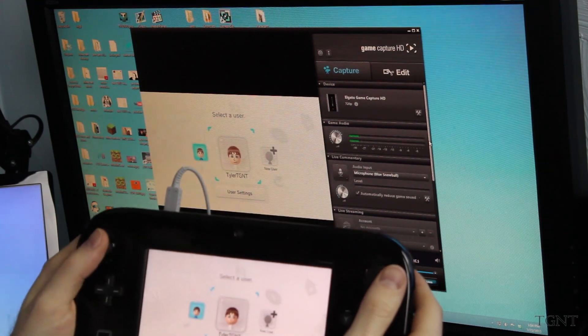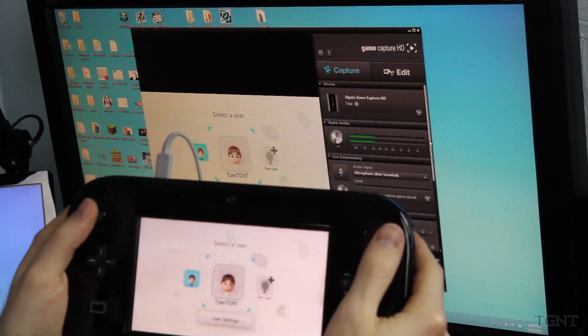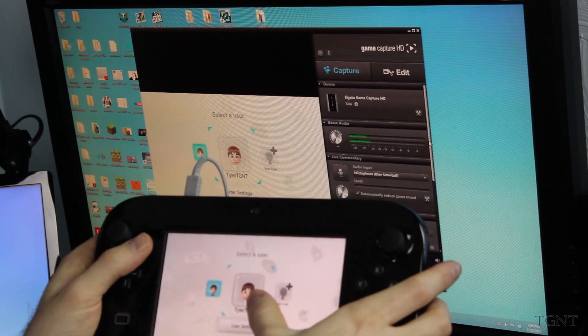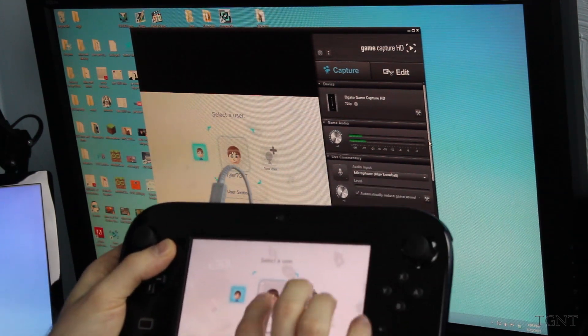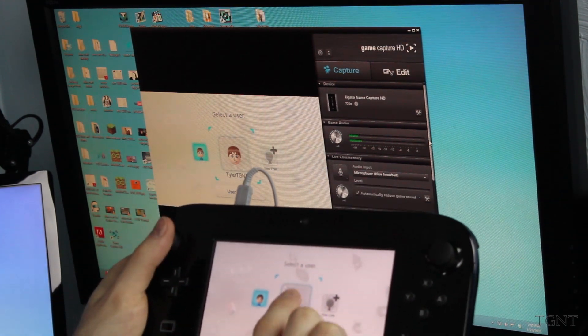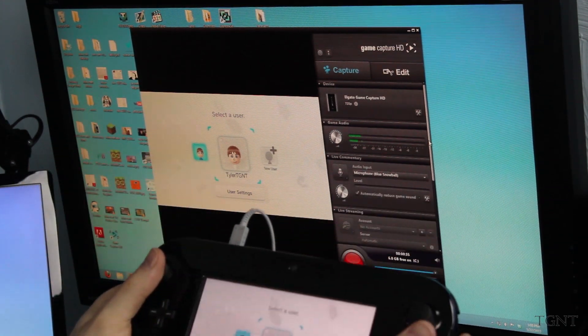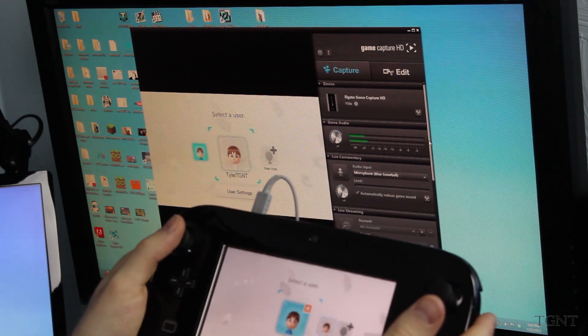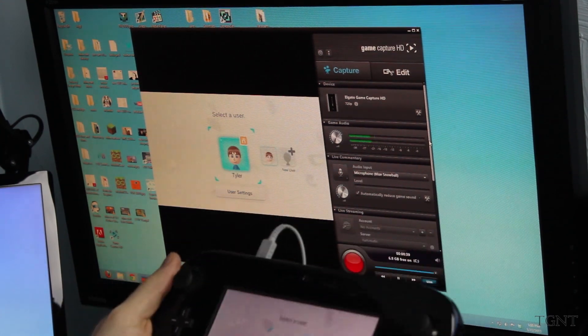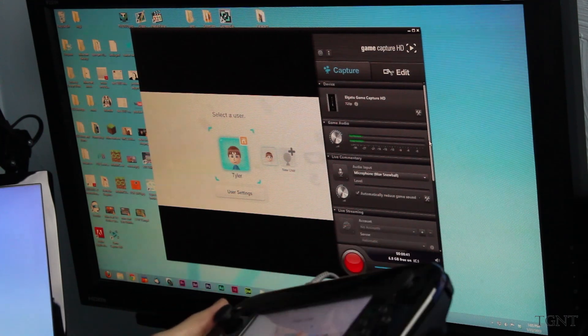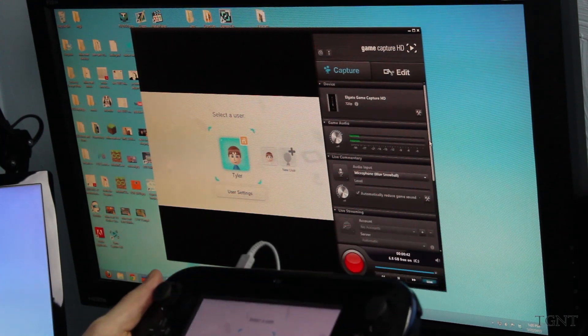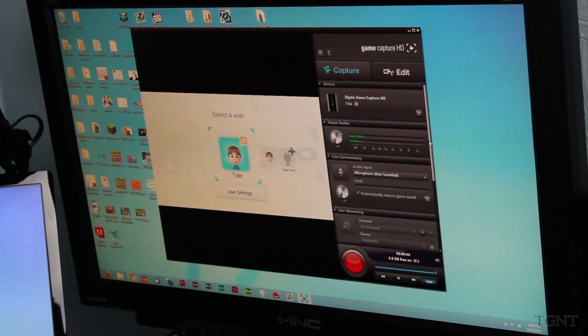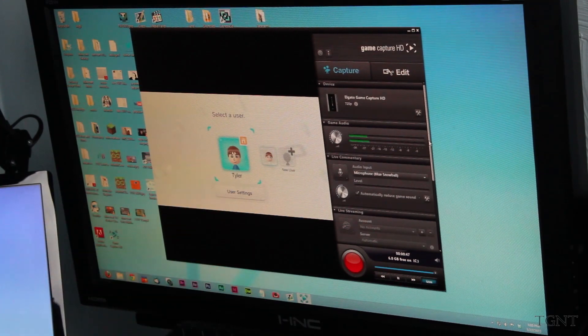Okay, so there is a little bit of lag going from the TV to the GameCapture. As you see, I'm selected on Tyler TGNT, and it's selected here on the GameCapture. If I hit left, we go back. It's about a couple seconds delay. So you couldn't play with this on the computer, but it works.